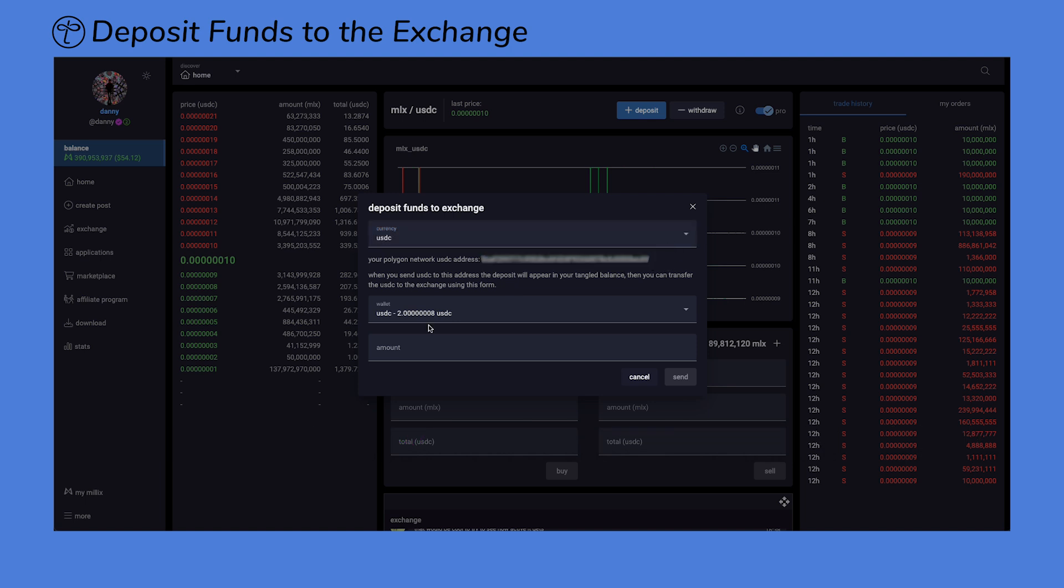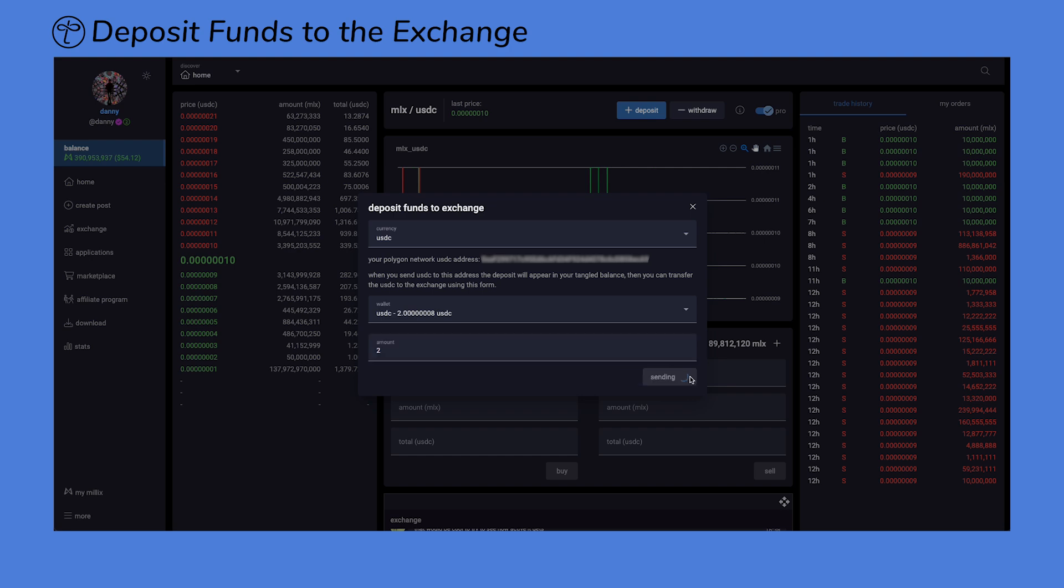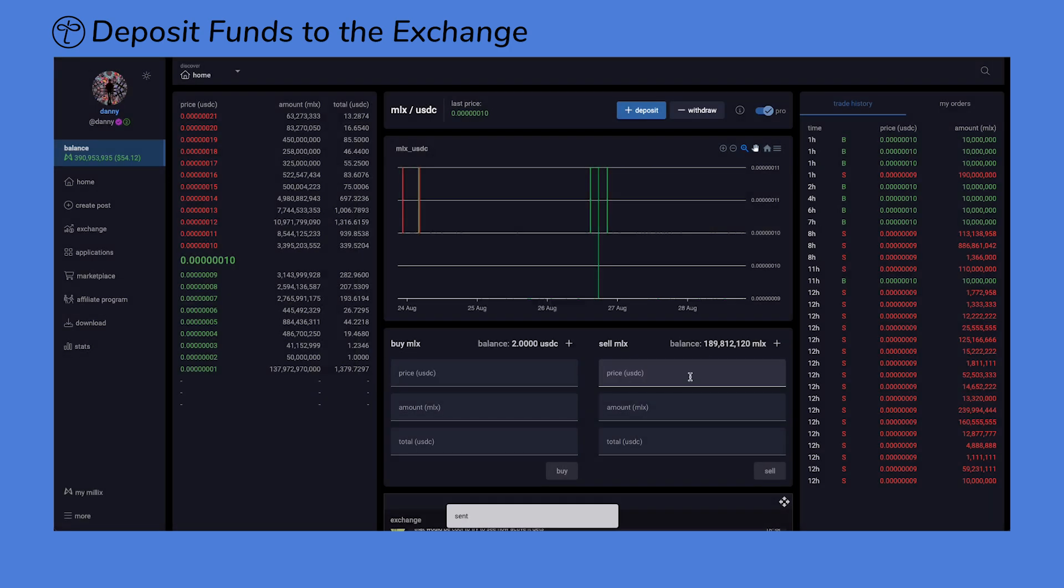Once you have a balance, enter the amount you want to deposit into your exchange wallet here and click Send. As you can see, the USDC is now reflected in your exchange wallet.